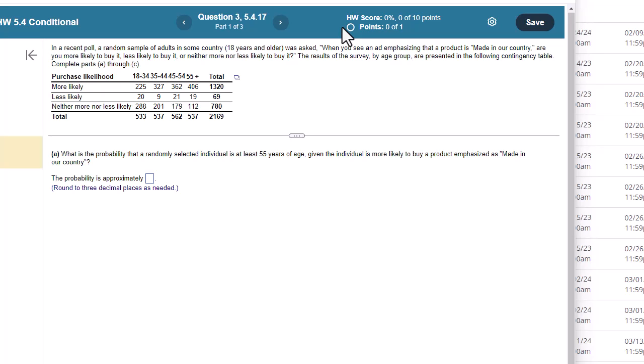In a recent poll, a random sample of adults in some country 18 years and older was asked, when you see an ad emphasizing a product is made in our country, are you more likely to buy it, less likely to buy it, or neither more nor less likely to buy it? The results of the survey by age group are presented in the following contingency table. Complete parts A through C.